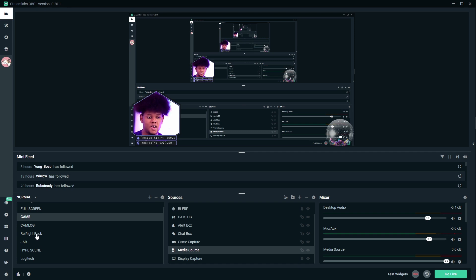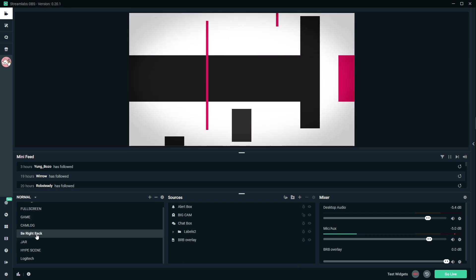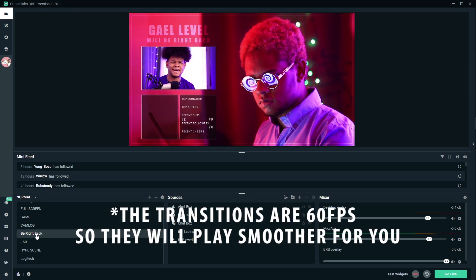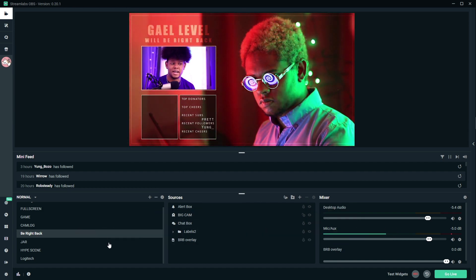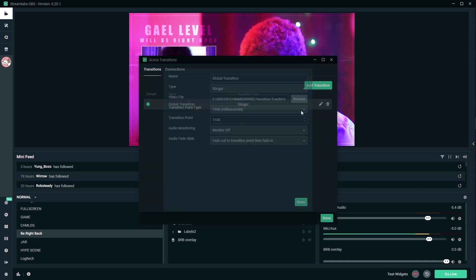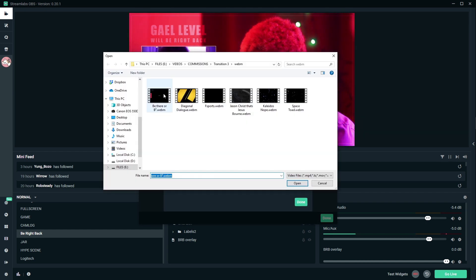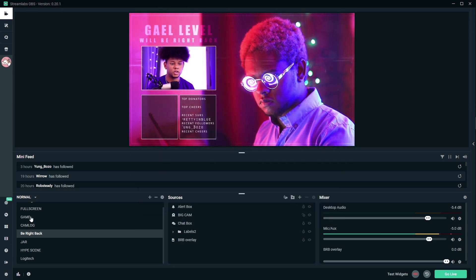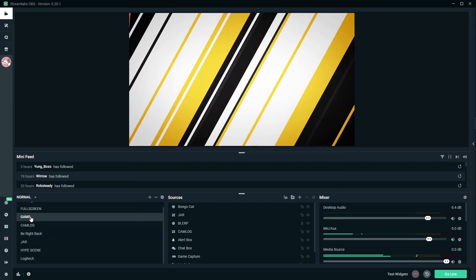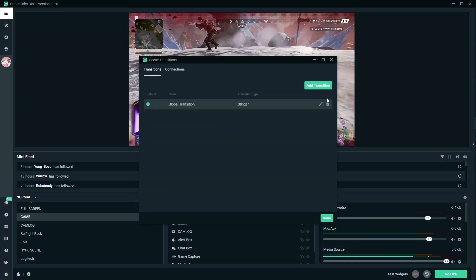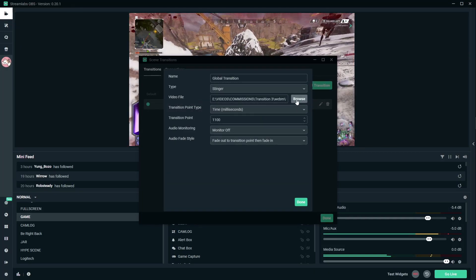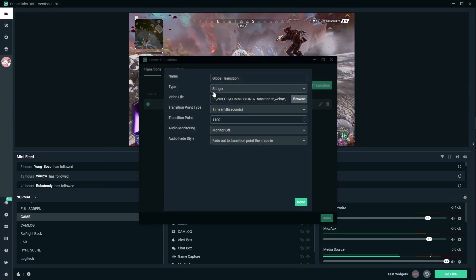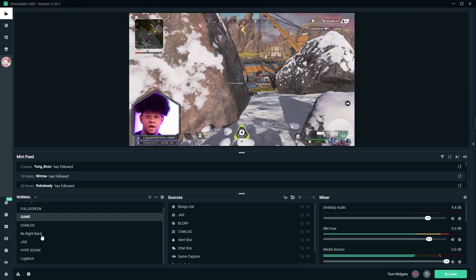Now it's added as a global transition. If I switch to my Be Right Back scene — oh, now that's what I call a transition. Want to see what the other ones look like? Cogwheel, edit, browse — second one called Diagonal Dialog. Done. Switch back. The other one: cogwheel, edit, browse — F-Sports.